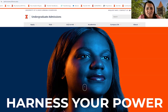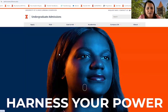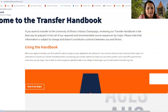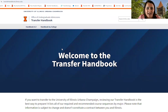On our admissions webpage, you're going to see in the apply section that we have an entire section about applying as a transfer student. But I'm going to go directly to the Transfer Handbook. The Transfer Handbook has definitely had a redesign recently, so if you've been navigating with our handbook for a while, it does look very different.